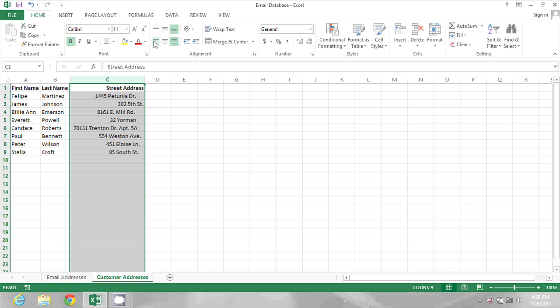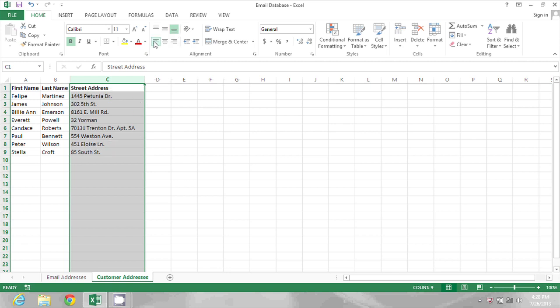I'm going to go back to left alignment and show you how to trim that data to get rid of the trailing spaces.